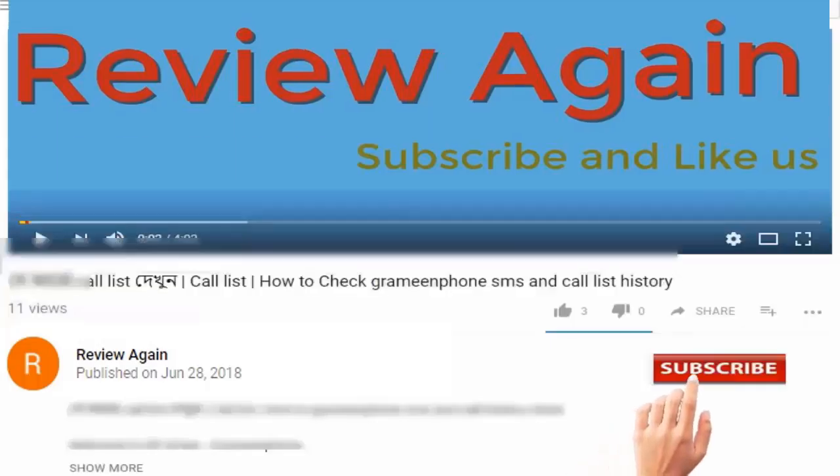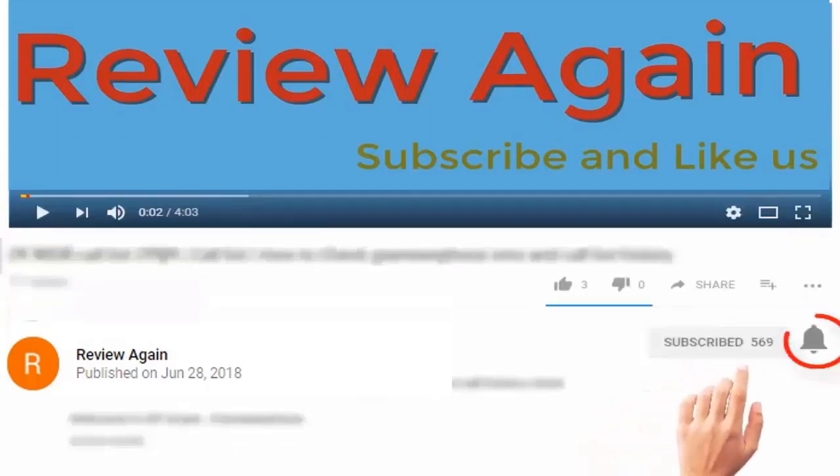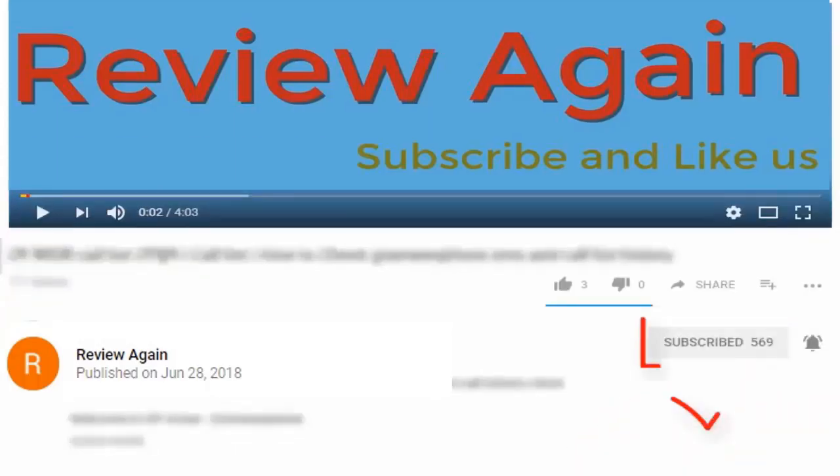Subscribe to channel and press the bell icon for the latest updates and never miss another update.